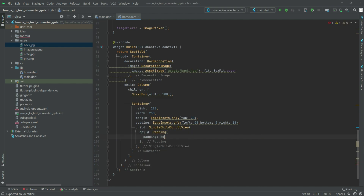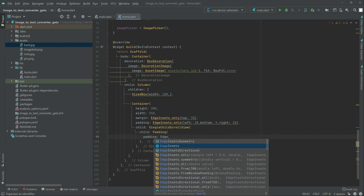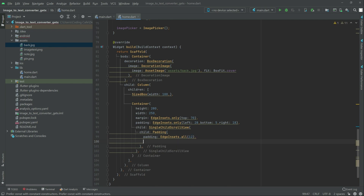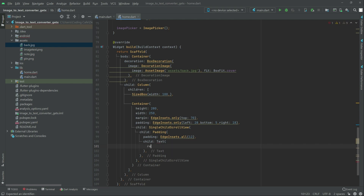Now right after the result, we will do some style. EdgeInsets, and here this child — it will be for all, and we will set it to 12. Right after this, again, child, and this child will be text, and in text there will be a result variable.